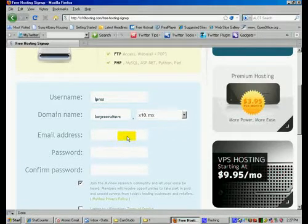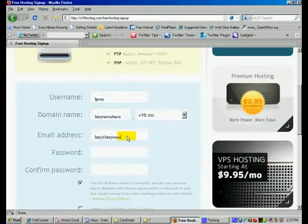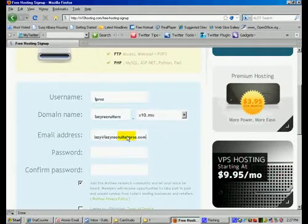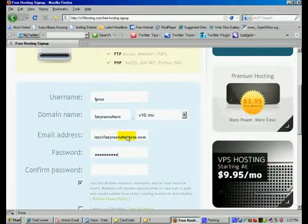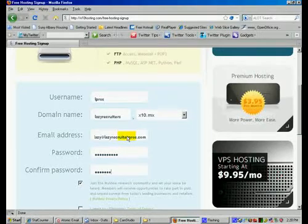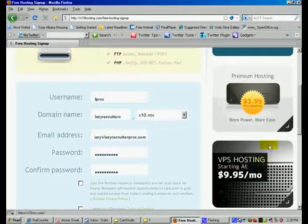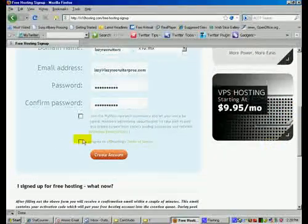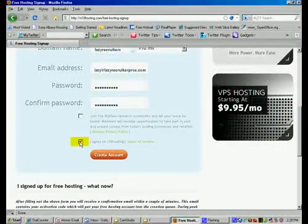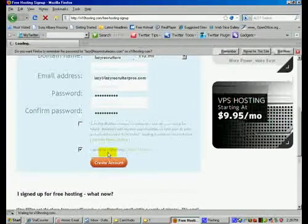Then you put in your email address and choose your password. I already get their newsletter so I'm going to uncheck that, but if you don't, you should keep it checked. I'm going to agree to the terms to create the account.